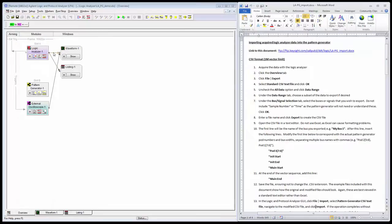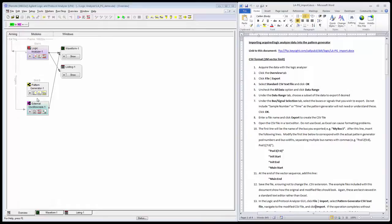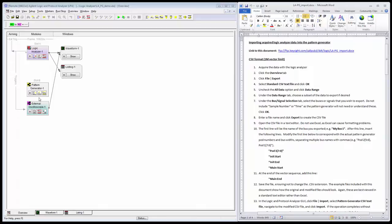It has the basic logic analyzer hardware that I'll do my data capture on and a built-in pattern generator. This pattern generator hardware is identical to that of the 16720A pattern generator module, which you might also have installed in a 16900 series mainframe. Regardless of the exact hardware you have, if you have this pattern generator from us, the process I'll outline today will be essentially identical.